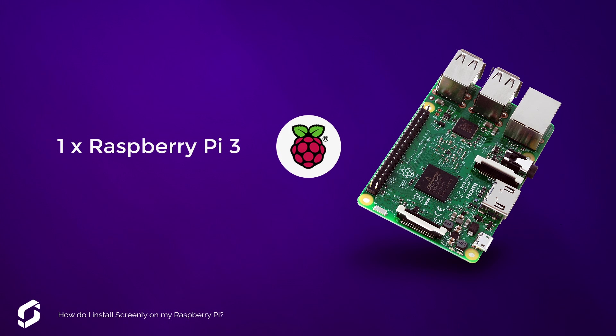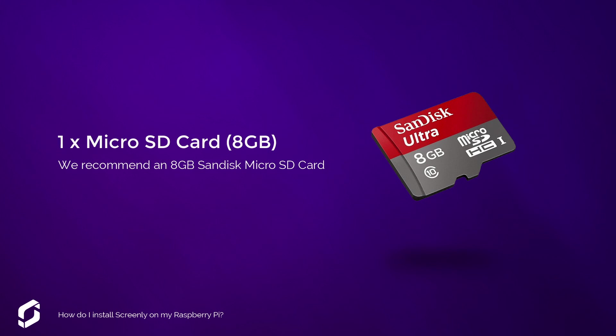You will need one Raspberry Pi 3, one microSD card, 8GB. We recommend an 8GB SanDisk microSD card.